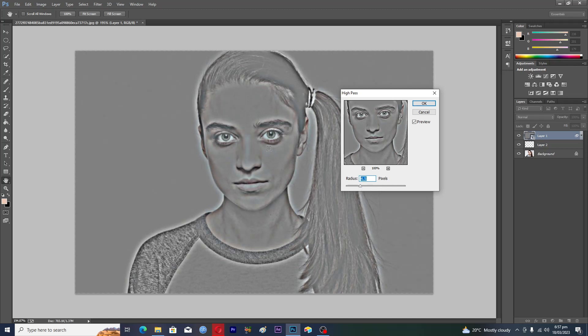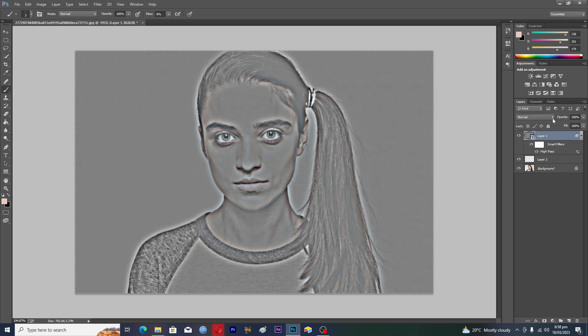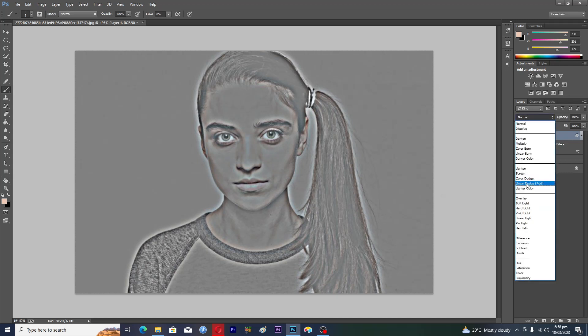So you will tap on OK, and then you will change the blend mode from Normal to Overlay.